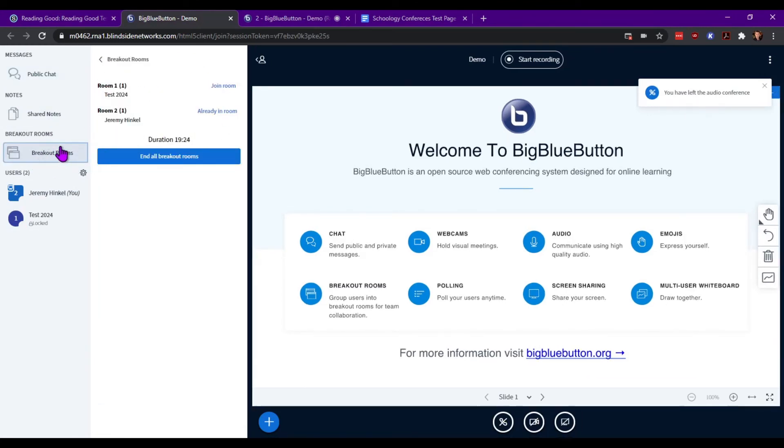So the Breakout Rooms option gives you the ability to join the room, join just the audio, or end all sessions.